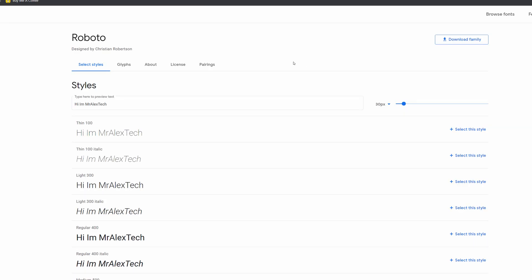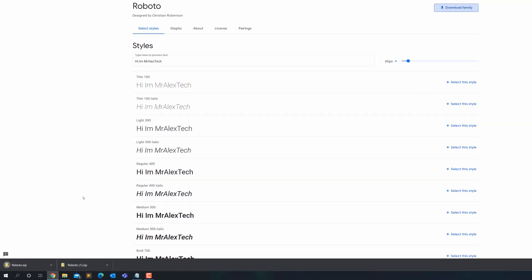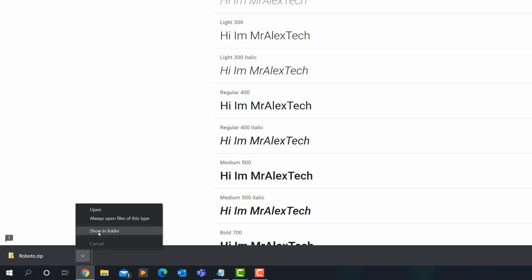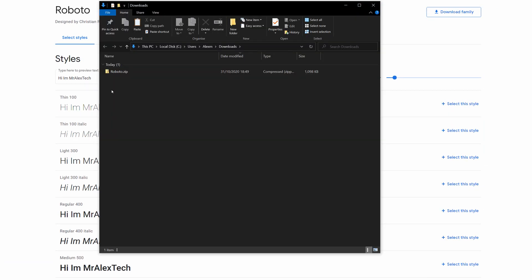To actually download the font, dead easy. At the top here you've got 'Download Family', so I'm just going to give that a click. In the bottom left-hand corner — I'm using Chrome — you can see it's downloaded Roboto.zip. Now that should have downloaded to your downloads folder. The easiest way to get into that from here, just click on this little arrow and then click on 'Show in folder'. And here it is — it's a .zip file, which is a compressed folder.